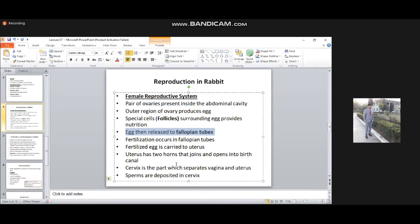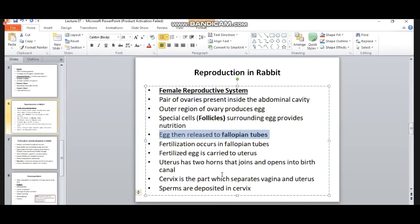There are different parts of the female reproductive system. Egg production occurs in the outer region of the ovaries. After production, eggs are transported to the fallopian tubes where fertilization occurs. After fertilization, the fertilized egg is transported to the uterus. Development is completed in the uterus, and then the offspring is delivered through the birth canal.